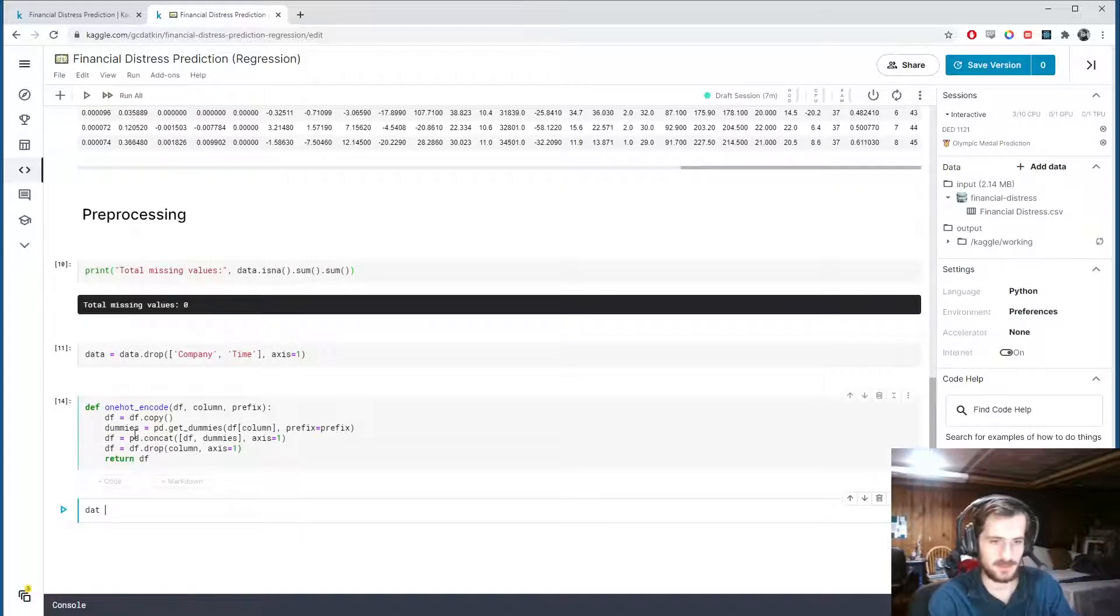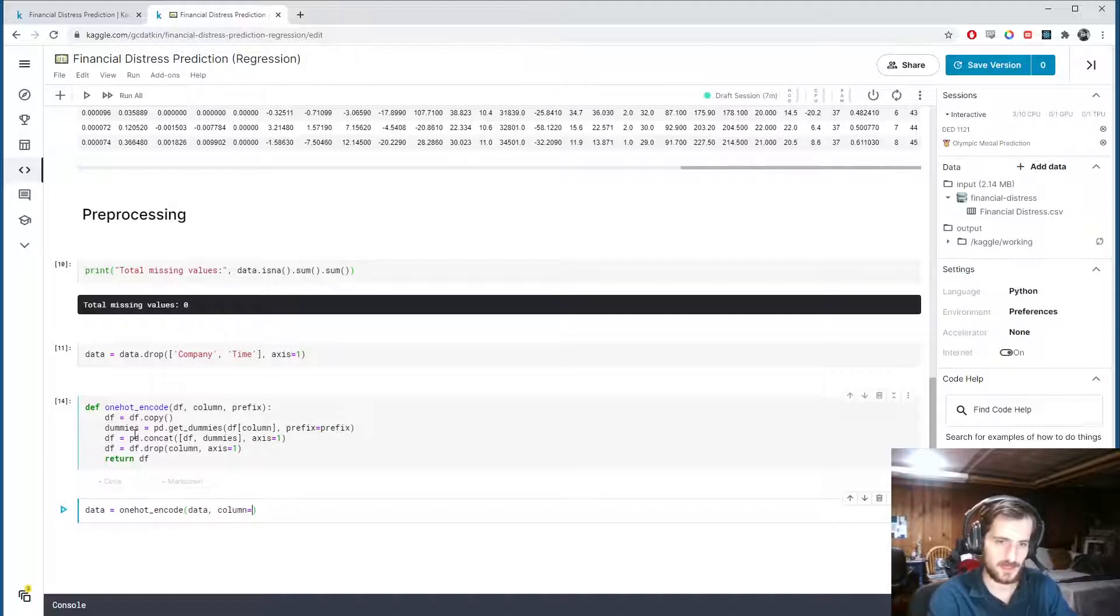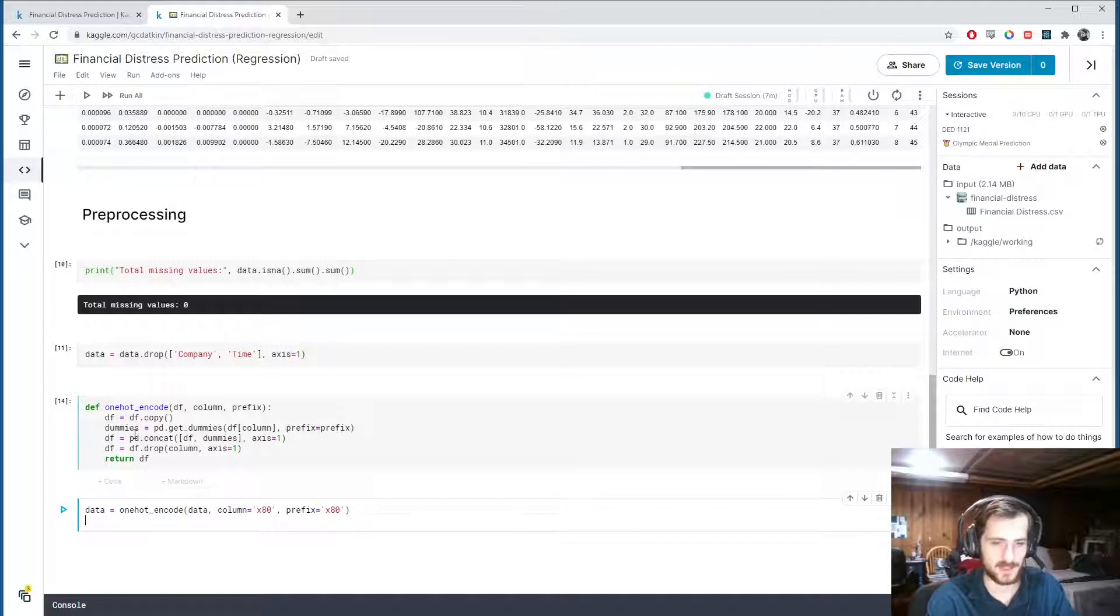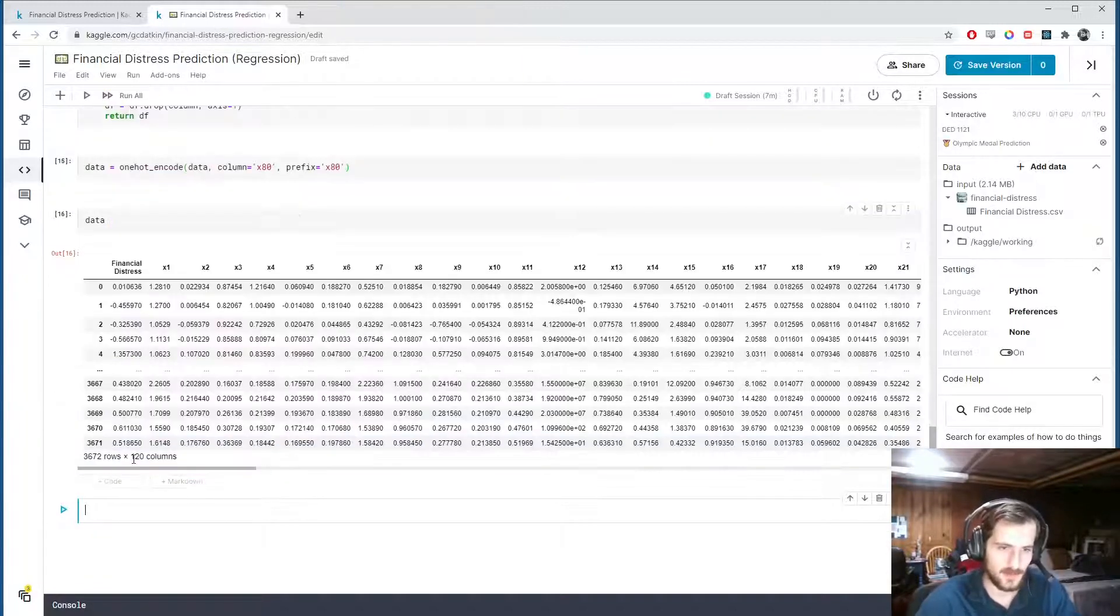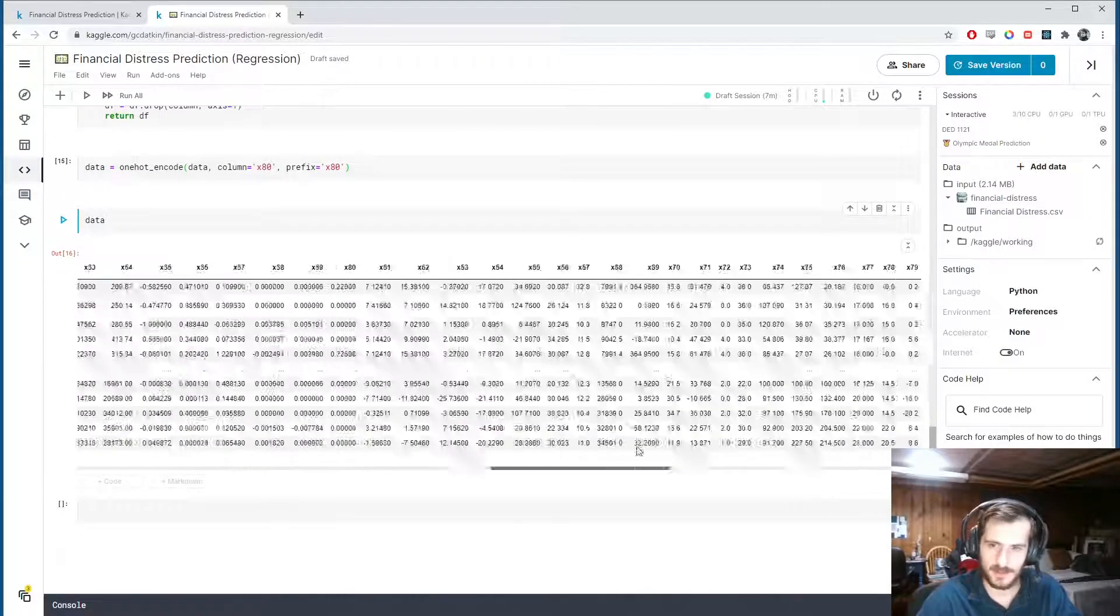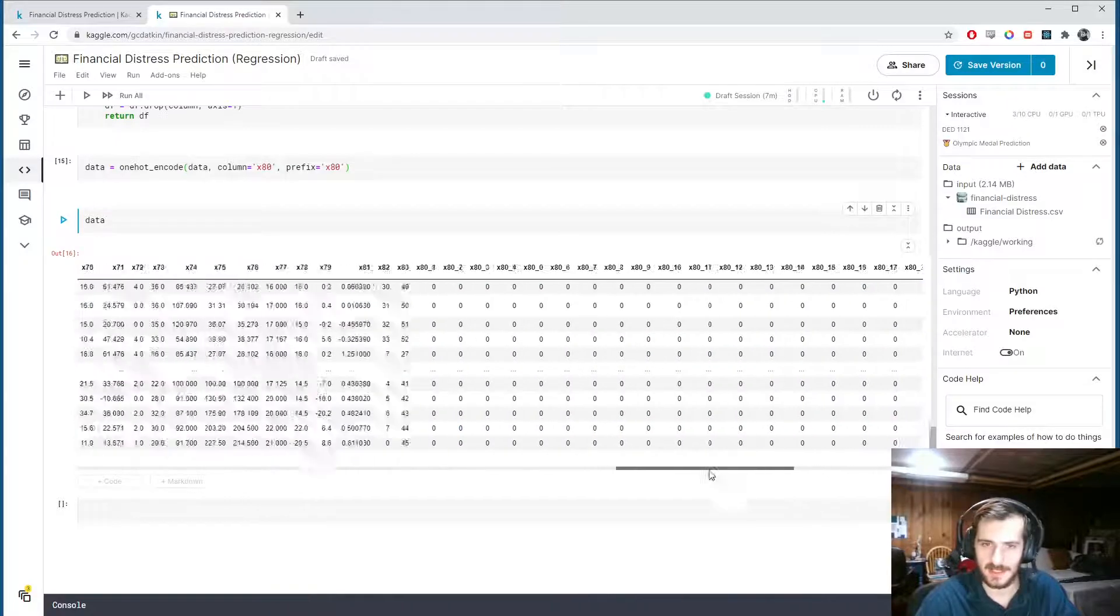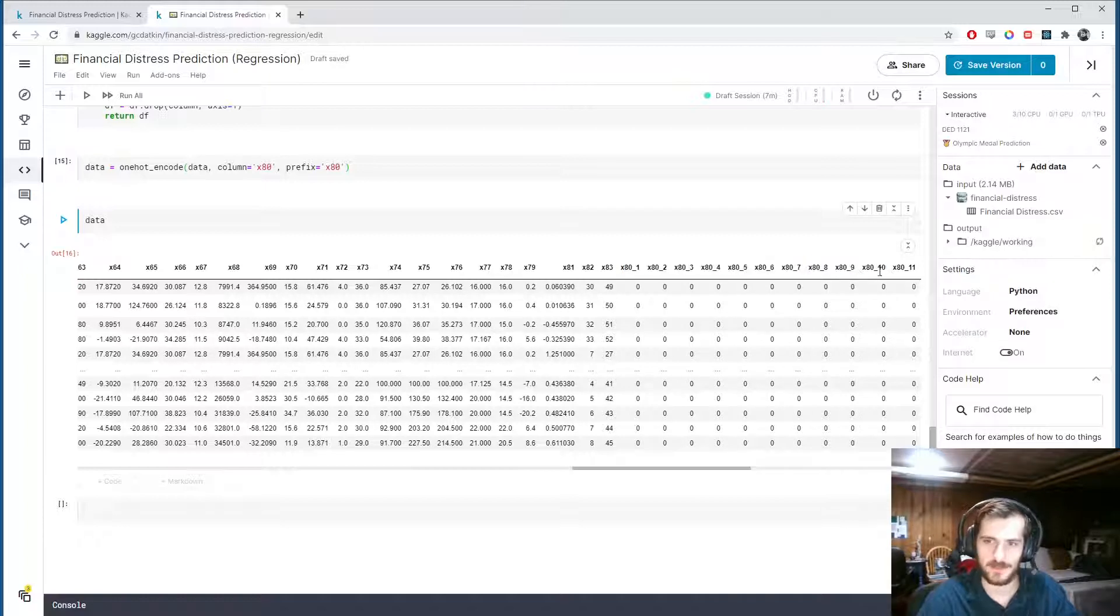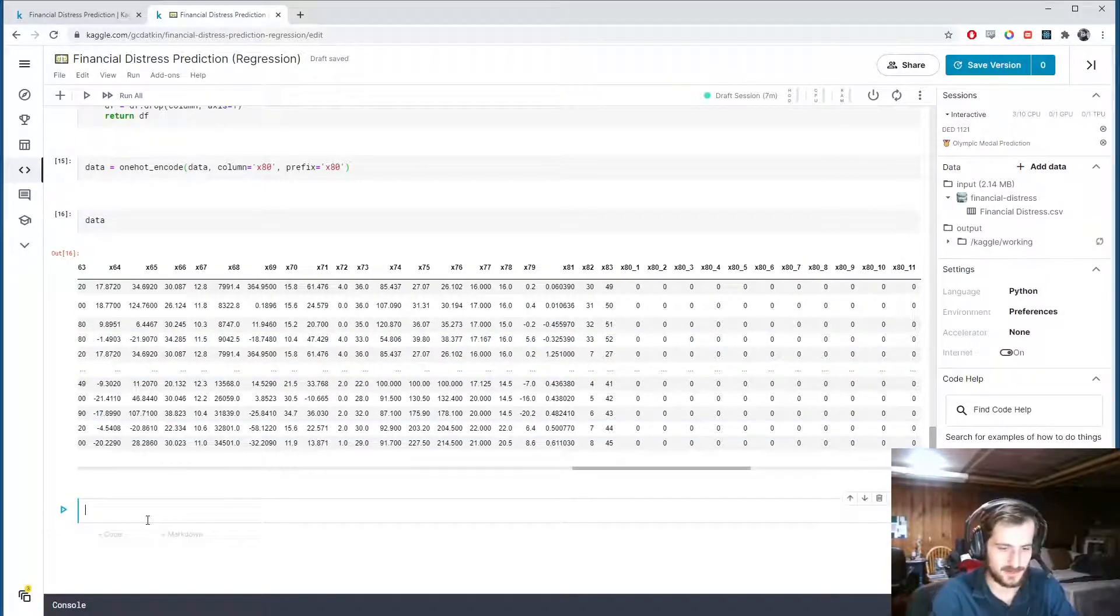Now data equals one_hot_encode data. The column is going to be x80. And the prefix can also be x80. So the column names will have x80 in them. Alright, we'll run that. Let's take a look at the data now. We now have 120 columns. And all the way at the end, we have all these one-hot columns from the original x80 column. You can see the original x80 is gone. And now we have all these new ones that came from the original column.